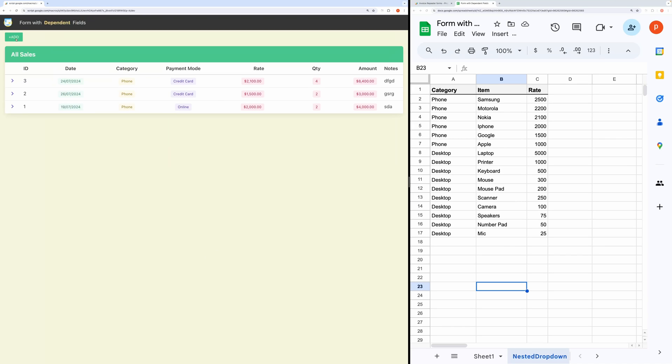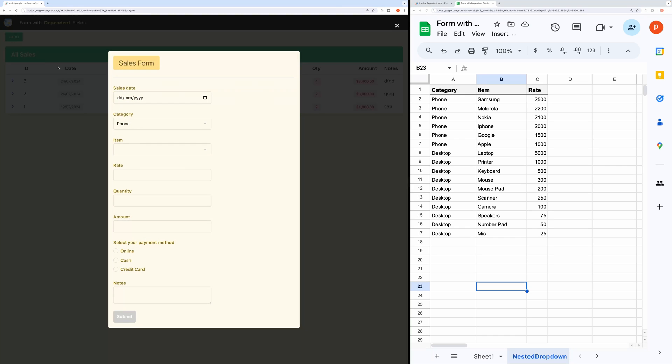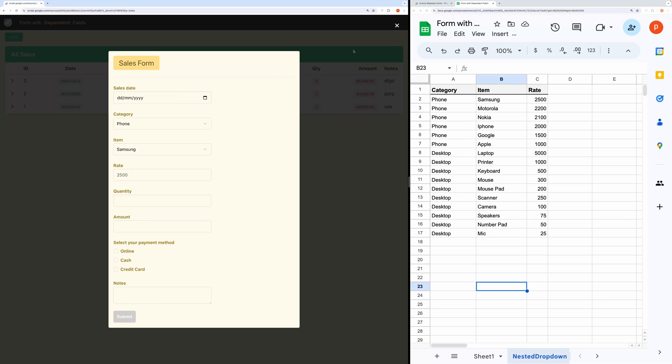In this video, I will show you how you can perform data entry in Google Sheet using a simple HTML form that supports dependent dropdowns, dependent fields, and computed fields. And since the application is fully responsive, you can use this on your mobile device also.